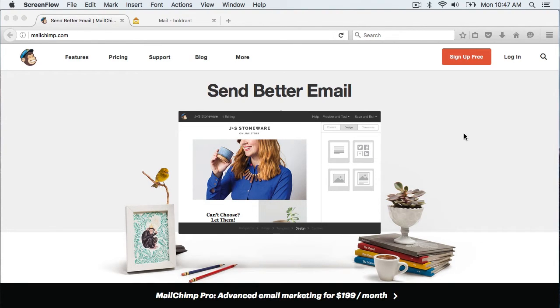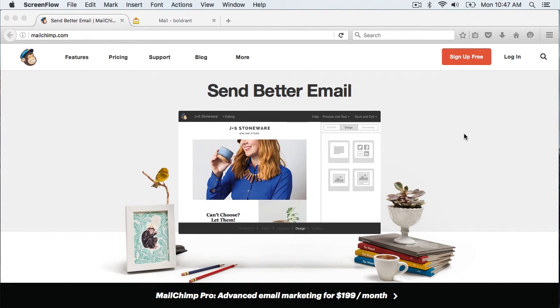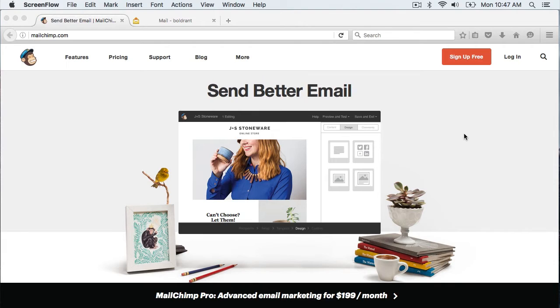We will then be using this email list as part of a newsletter signup form on a Shopify store. This first video will cover setting up MailChimp and the email list. The second video will cover setting up the signup form on Shopify using SumoMe, a free popup form service.